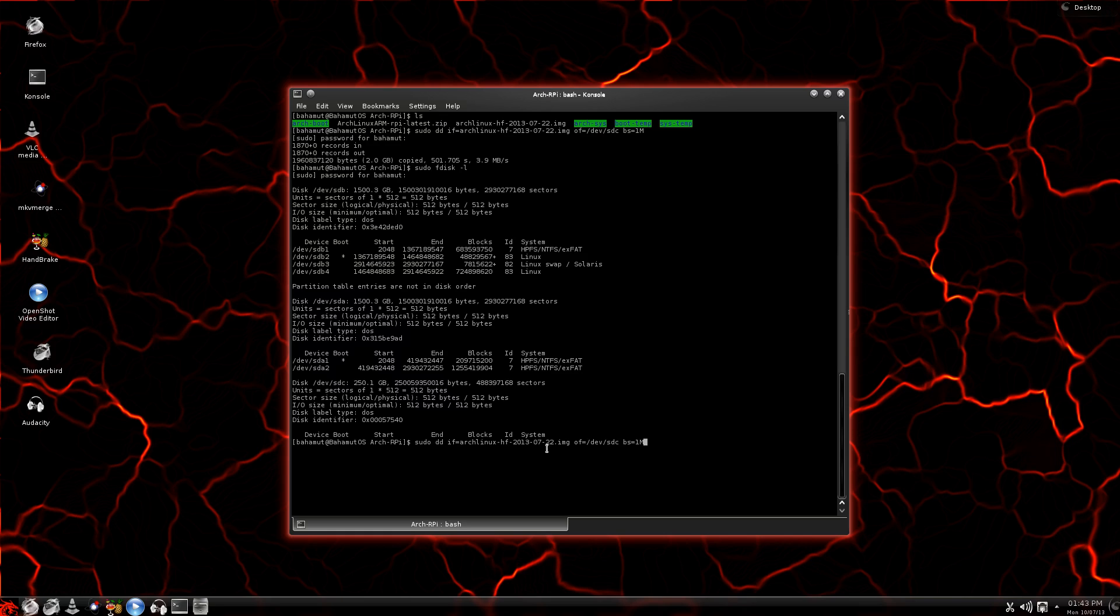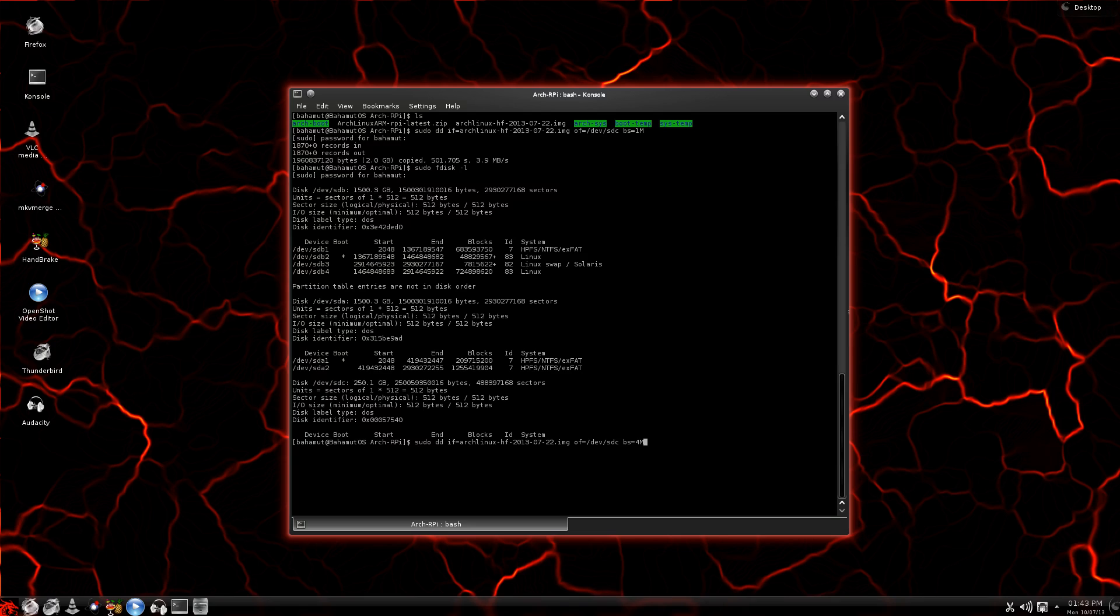I don't really have to change anything here and it will write equally as fast. But what I am going to do is change the block size. Instead of using 1 meg, I'm going to use 4 meg because this is going from hard drive to hard drive. It's capable of handling bigger chunks without error, I think.